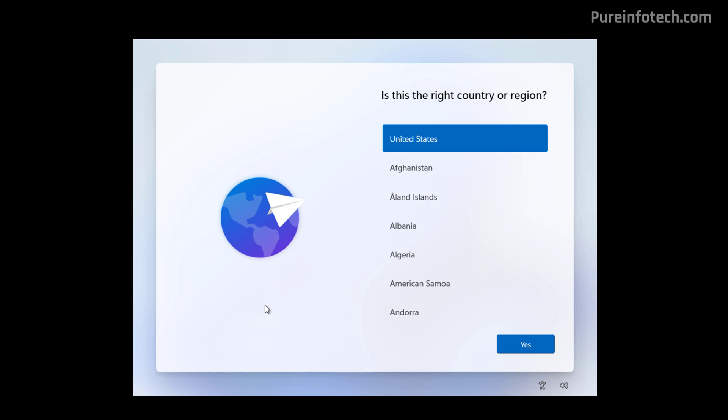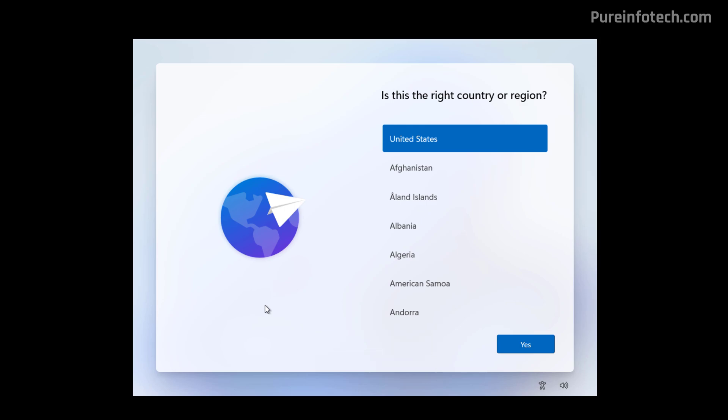But it is not an option that you will find in the interface. Instead, it's a special command that you have to use by opening command prompt during the Out of Box experience, which is still not ideal for regular people, but usually advanced users are the ones who want this custom configuration.